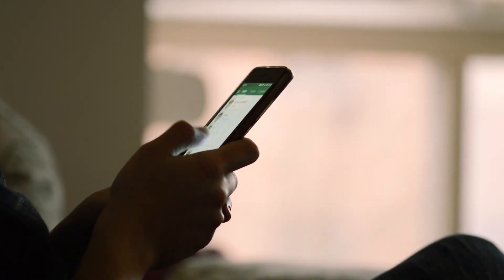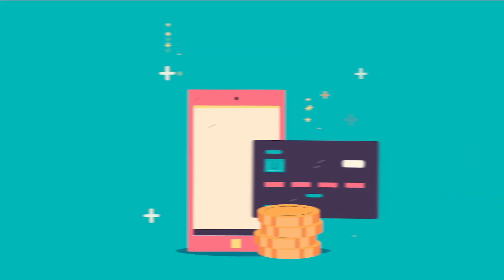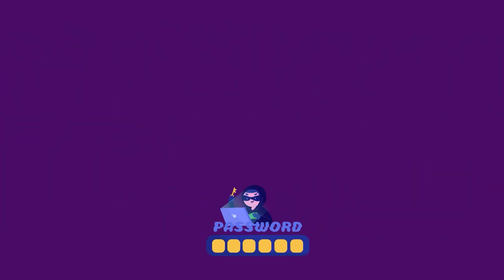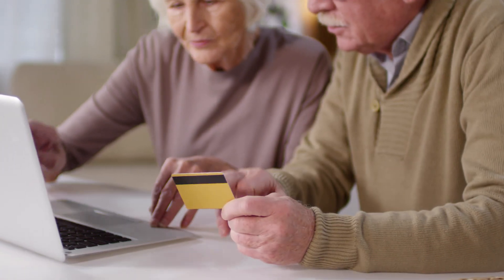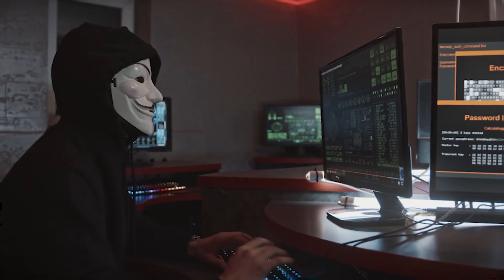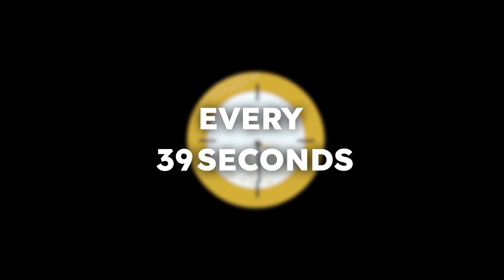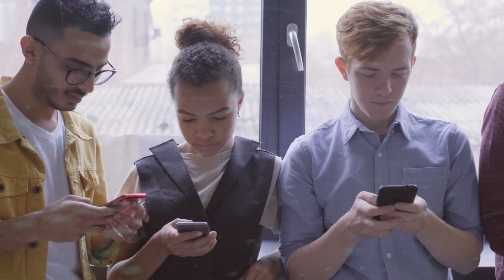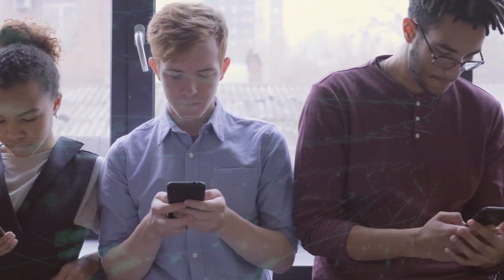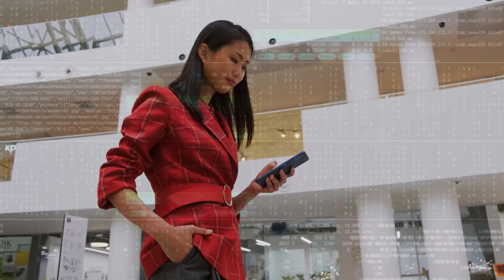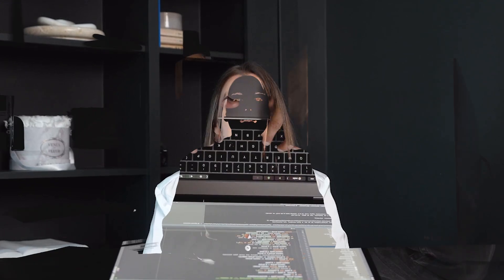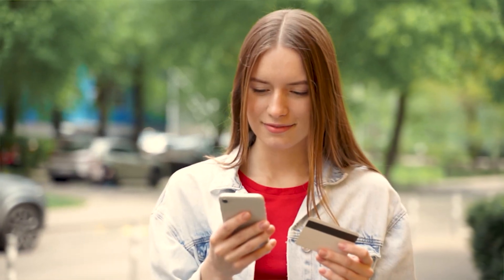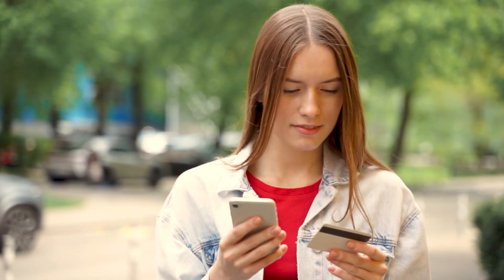Your smartphone holds your entire life. Banking apps, personal photos, passwords, identity proofs, and hackers know it. Every 39 seconds, a smartphone gets compromised worldwide. The threat is real, but the good news, you can fight back. So let's understand these threats and how you can protect yourself from it.